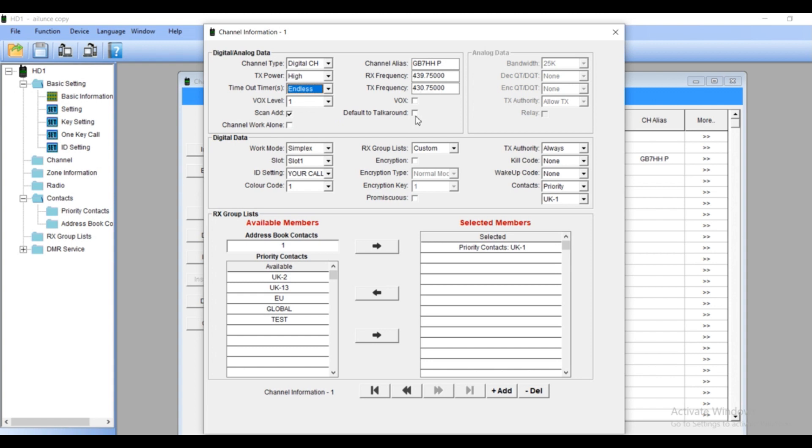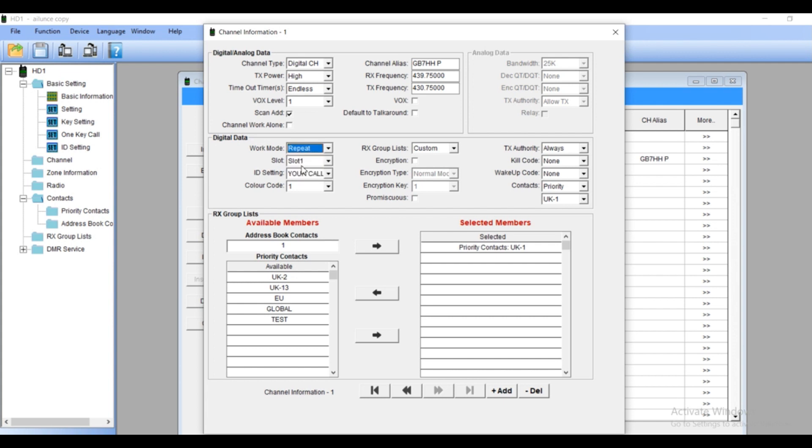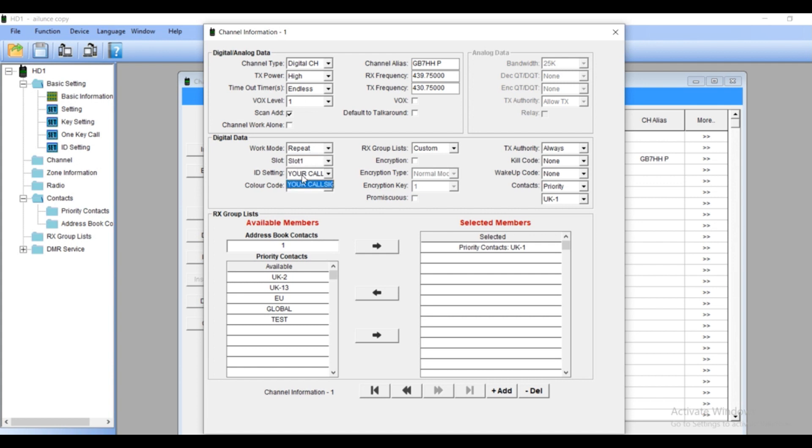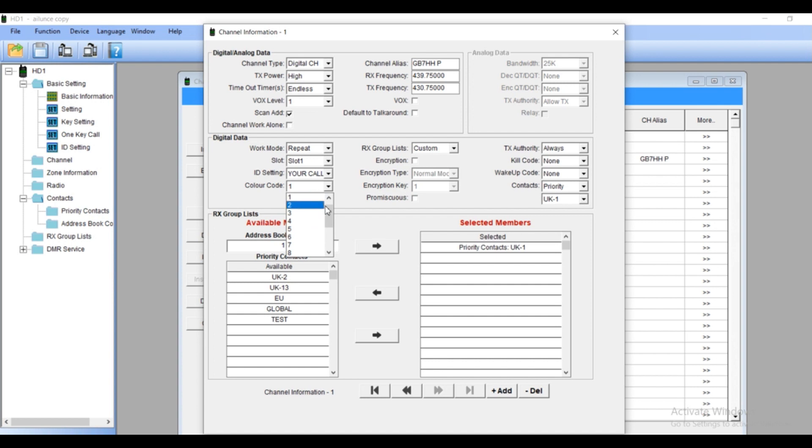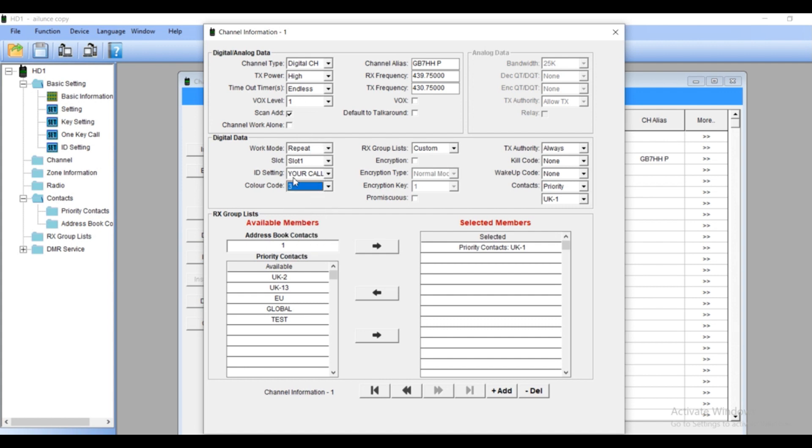So now the digital data. That's the importance, very important. Please check your local repeater for this. Let's put the work mode and repeater. SWOT, that's the important one. My local repeater is SWOT1. ID settings, so your call, that was the first step we did. If you got more call signs you can add any calls you want. A color code is also important to connect yourself to the repeater. In my situation it's number 3. So I'm gonna put the number 3. So all done, the first step of digital data is done.